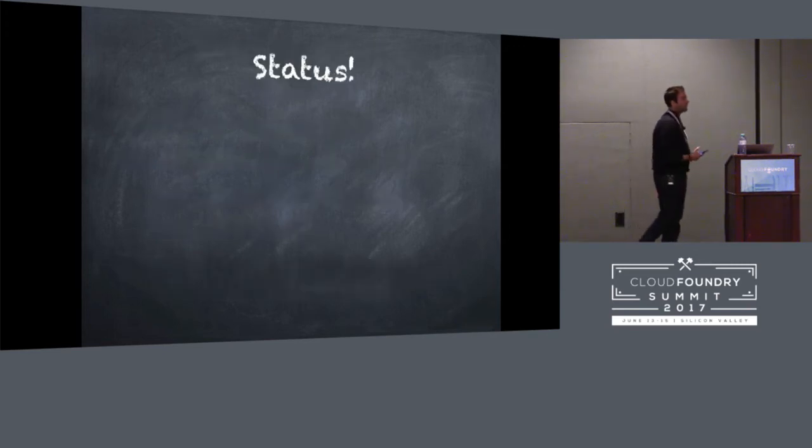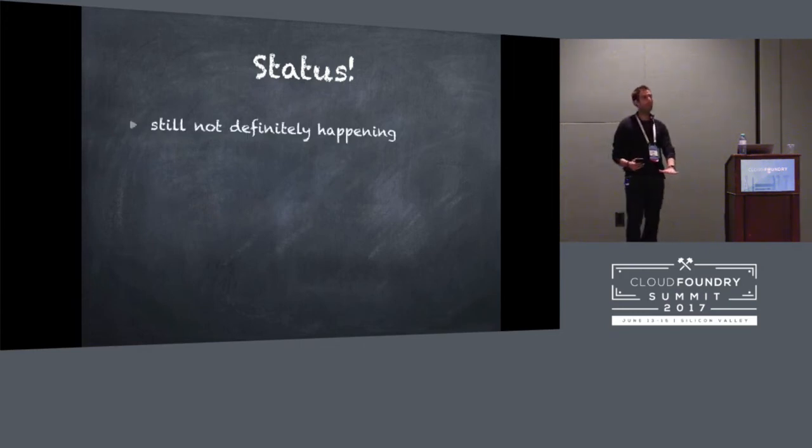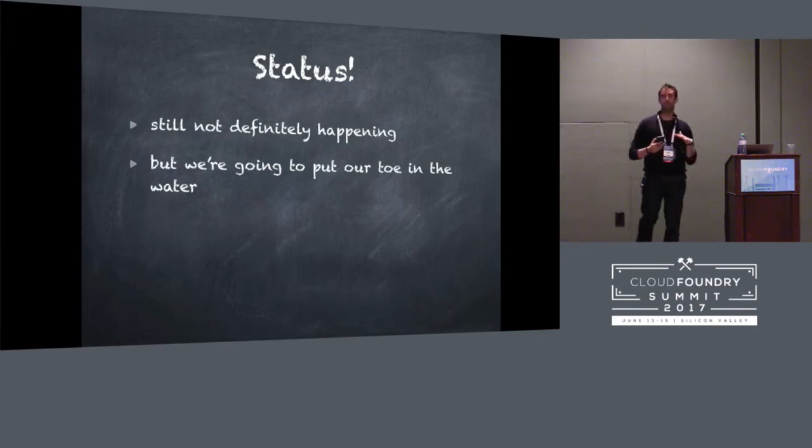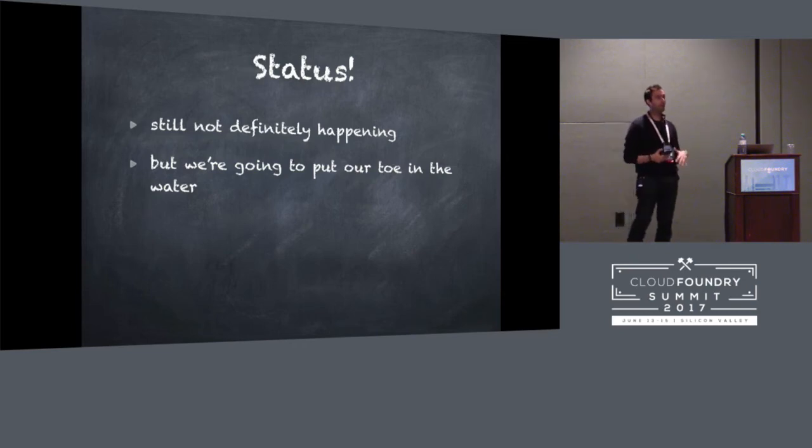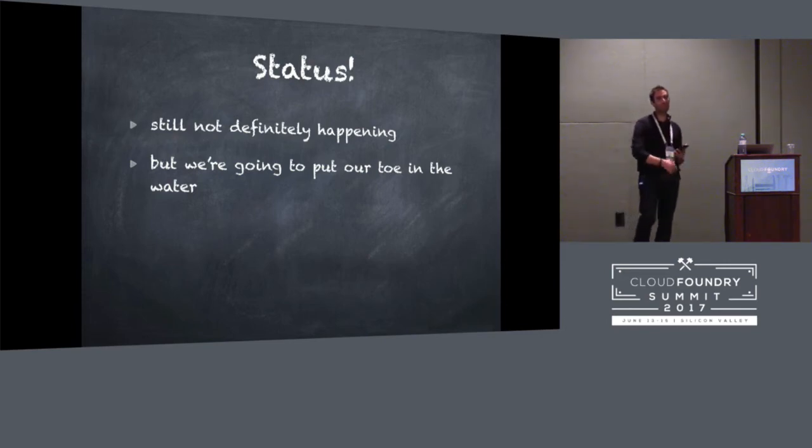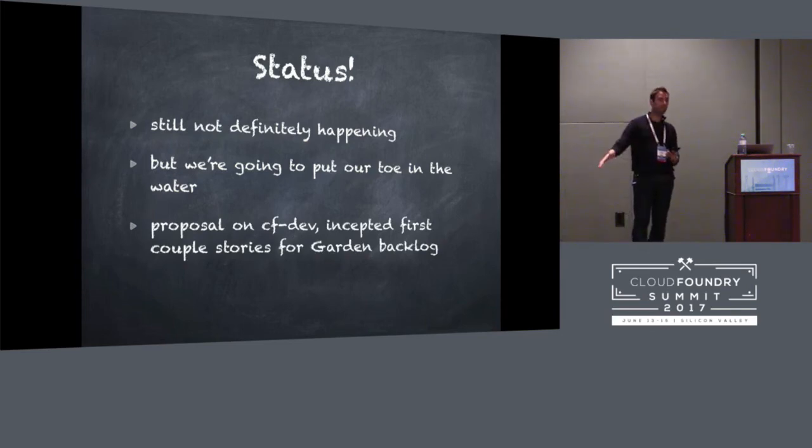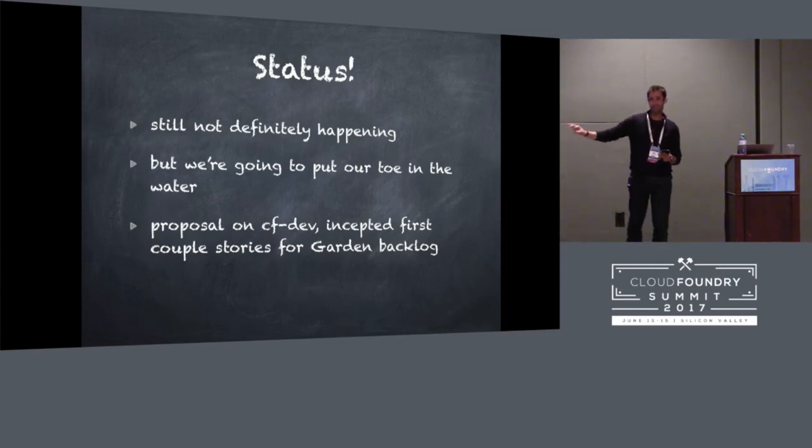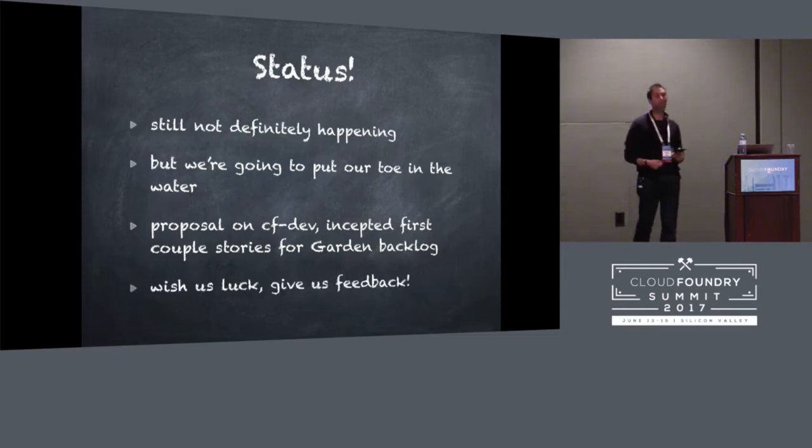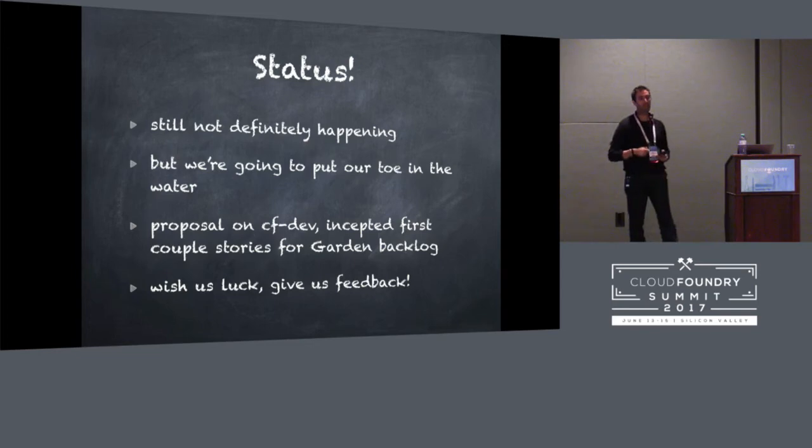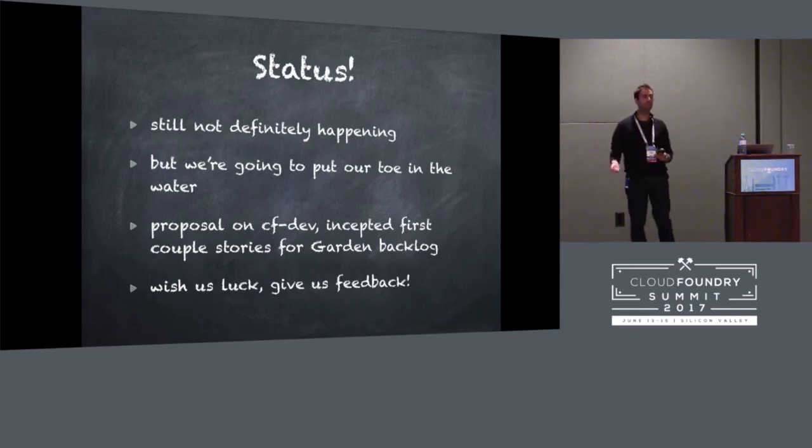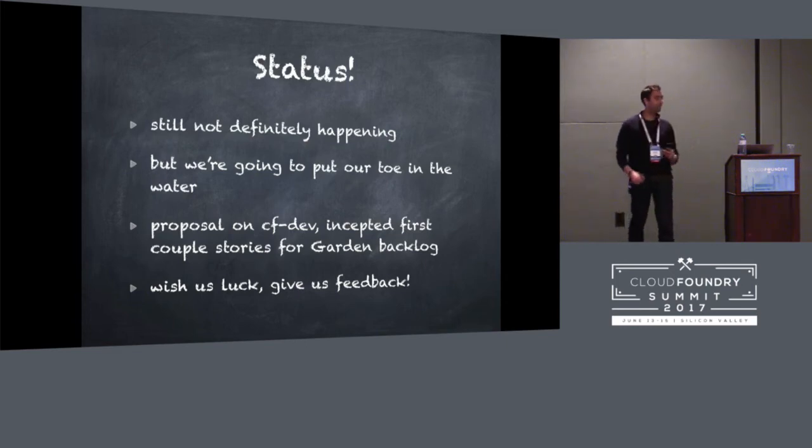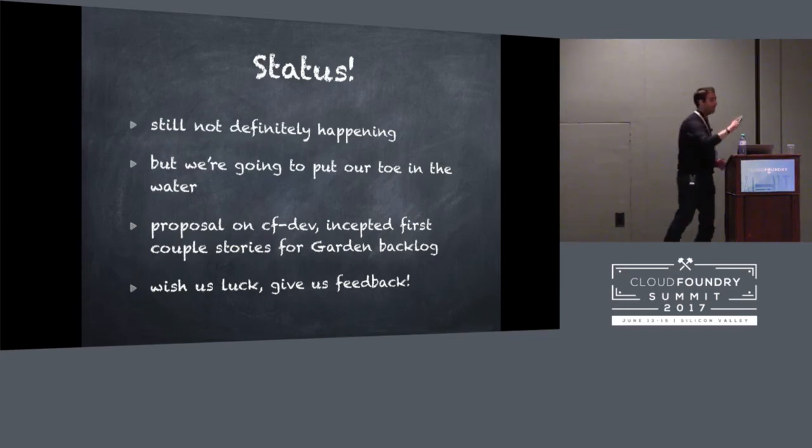So where are we with this? Well, it's still not definitely happening. But we are putting our feet in the water already. So we have a couple of stories in Garden's backlog to try out the first couple of steps. We're running some experiments to see if we can actually prove the performance gains that we think we're going to have. We put a proposal to CFDev for the work, so you can see much more details with words and details and how all this actually works in practice and how we think we can get there. Feedback is very useful for us because this is, although I think it's a very good idea, it's a lot of work. And so we need feedback on whether this is something that you think will help with your use cases and is important or not to be able to justify the work that we want to do on this. And with that, we have intentionally less time for you to ask us any questions. So we would happily answer any questions.